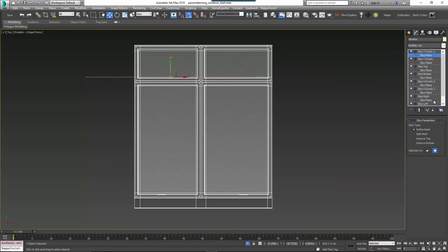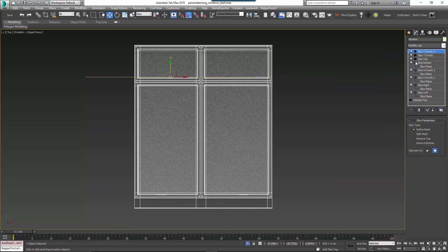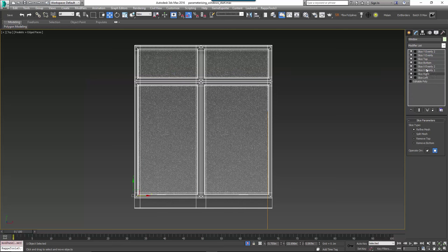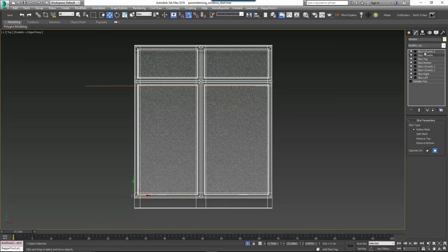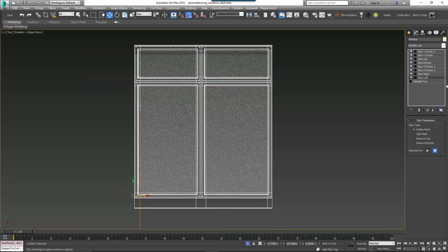You should now have 8 slice modifiers as shown here. We can now toggle these on and off and change the type to create all the segments needed for the parametric window.